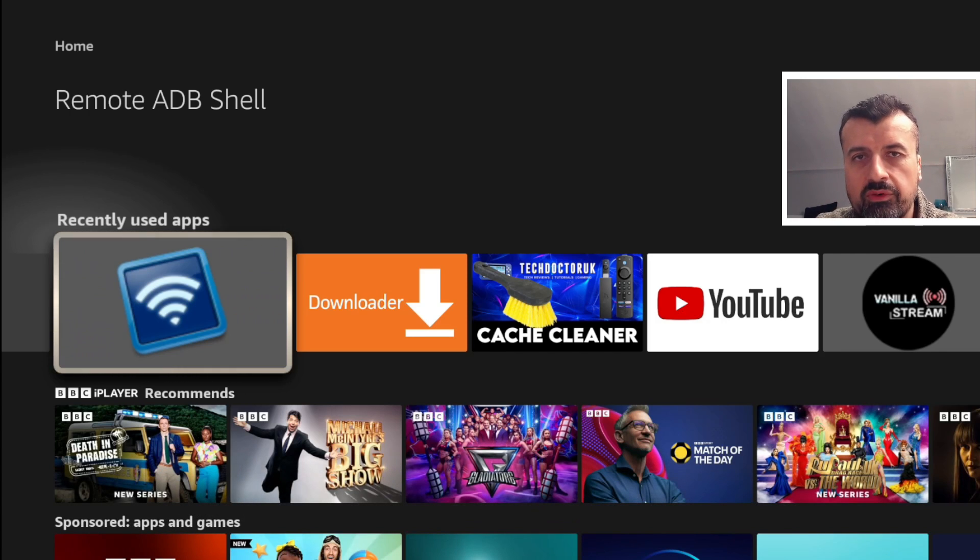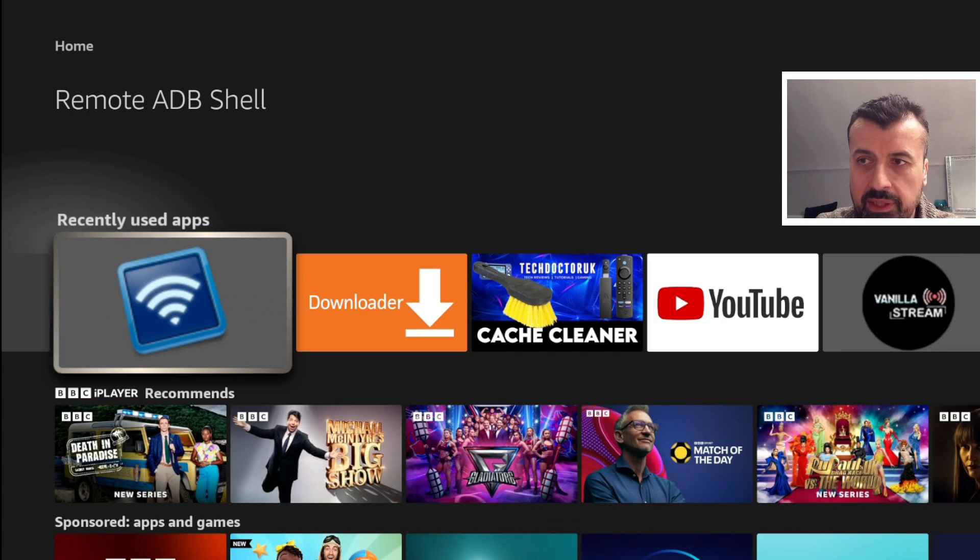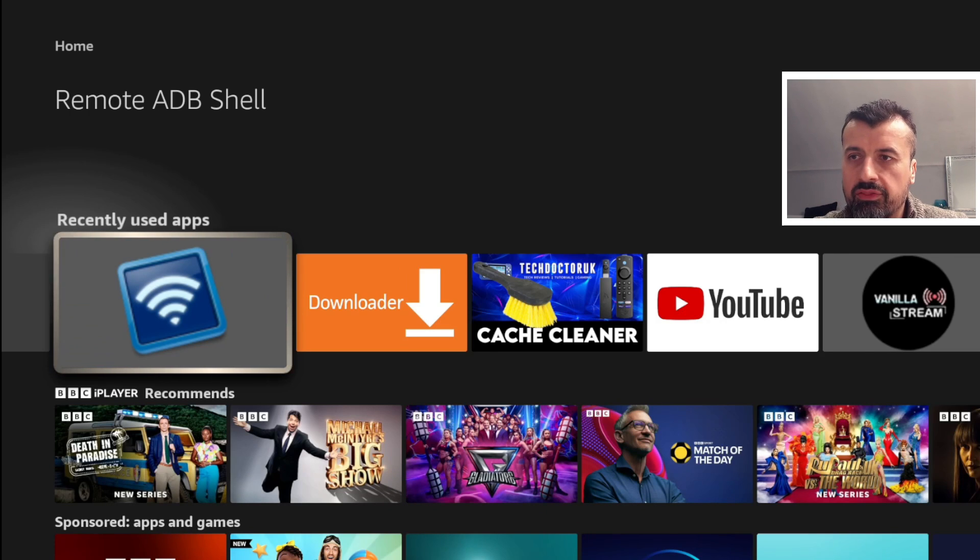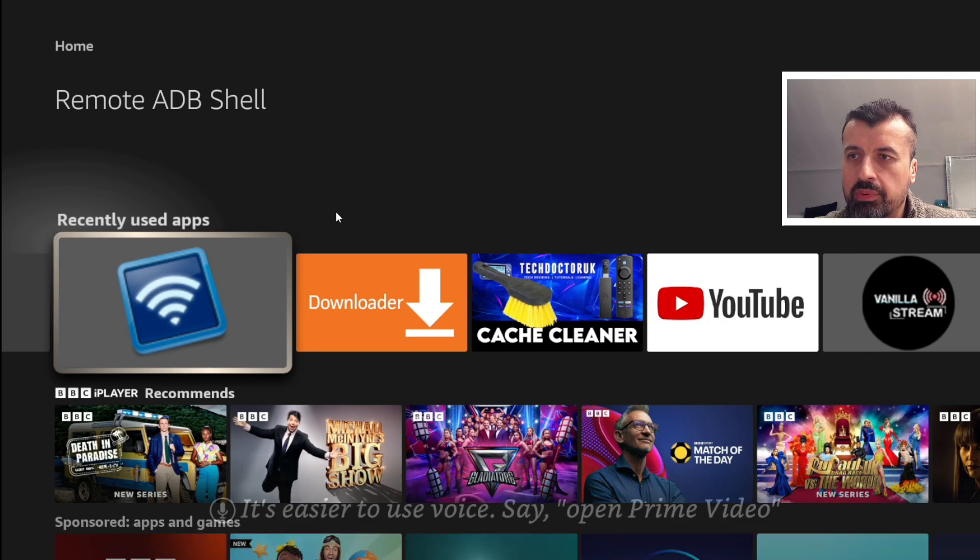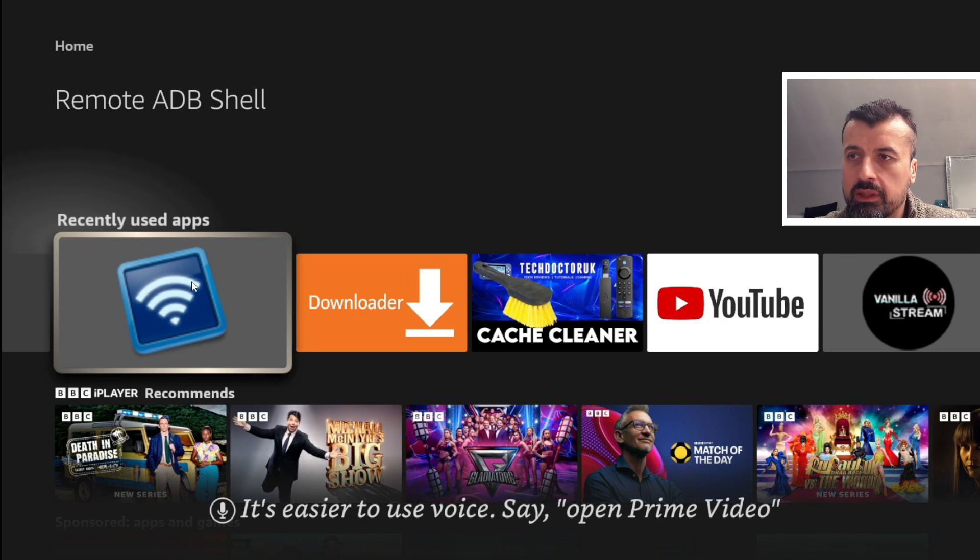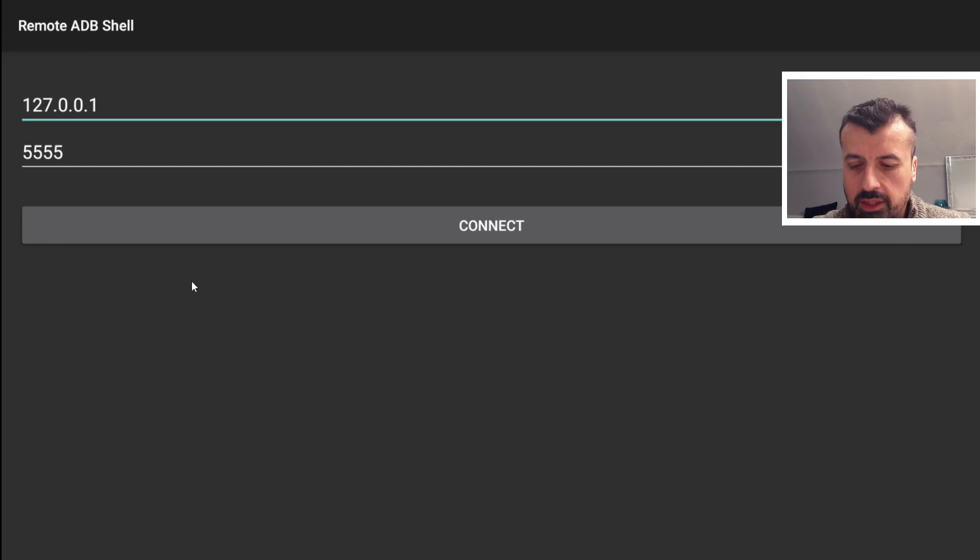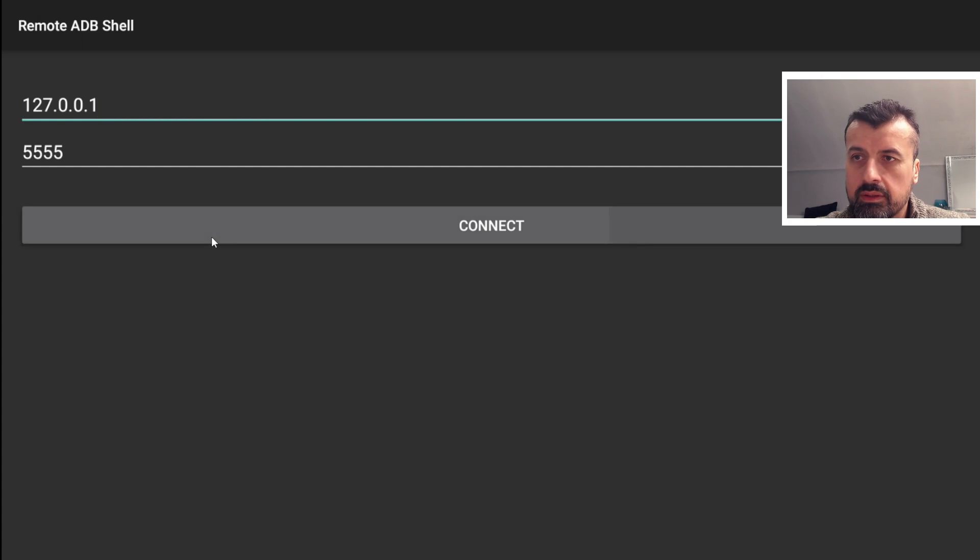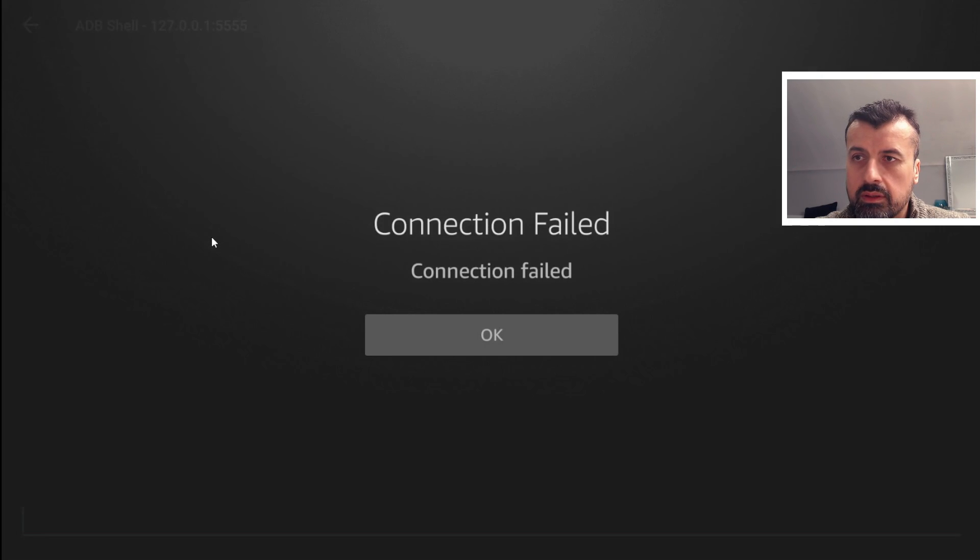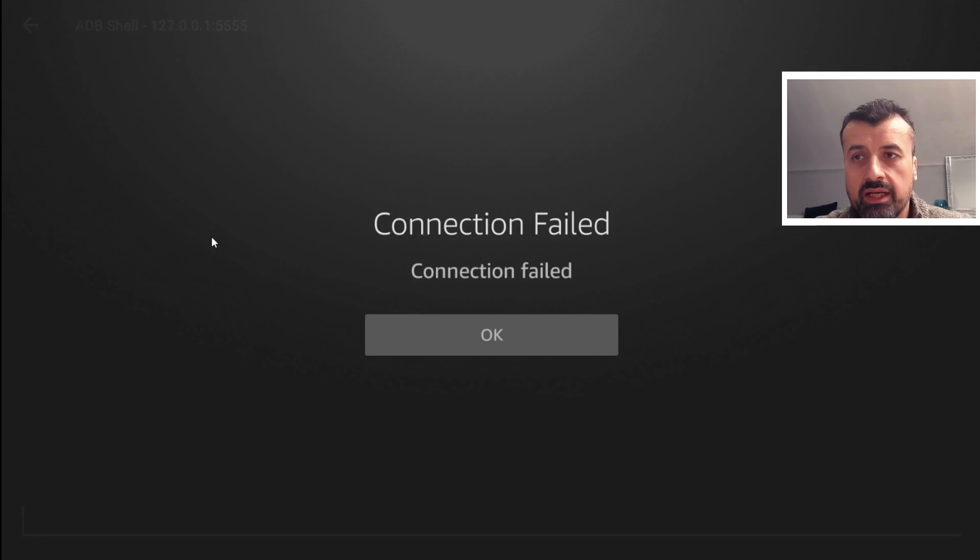Now here we can see on my third generation Fire TV Cube, if I try to open up the very popular Remote ADB Shell, let's click on that. If I now go down and click on Connect, we can see straight away it says Connection Failed.